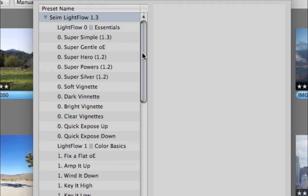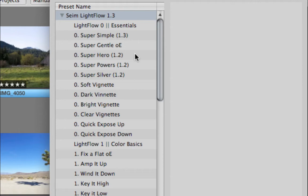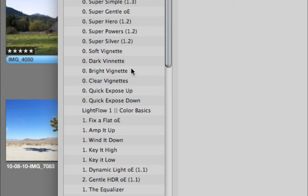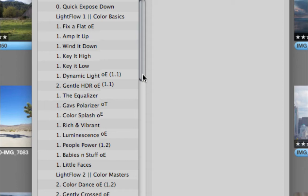It starts with Super Simple, which is one of my favorites because it's powerful but pretty subtle. Super Gentle is actually even more subtle. Super Hero is a bit more intense if you need a bit more work done, with auto tones and stuff like that. Same with Super Powers. Then Super Silver is an auto monochrome black and white correction conversion. Just a simple set of very powerful, effective workflow presets to get everything started in the essentials category. Then we also have vignettes and quick exposure settings and things like that.